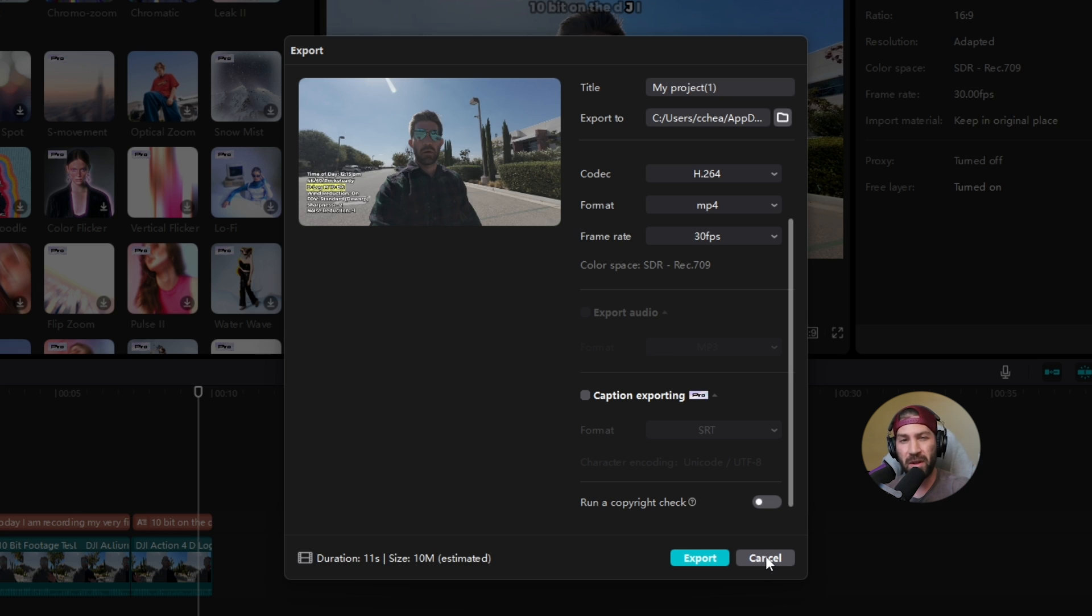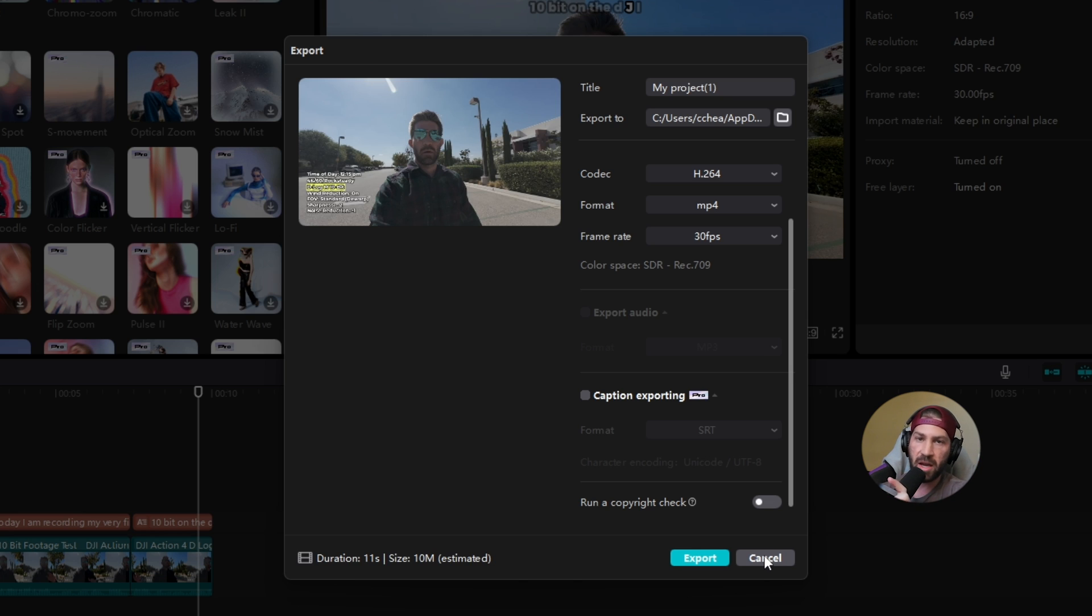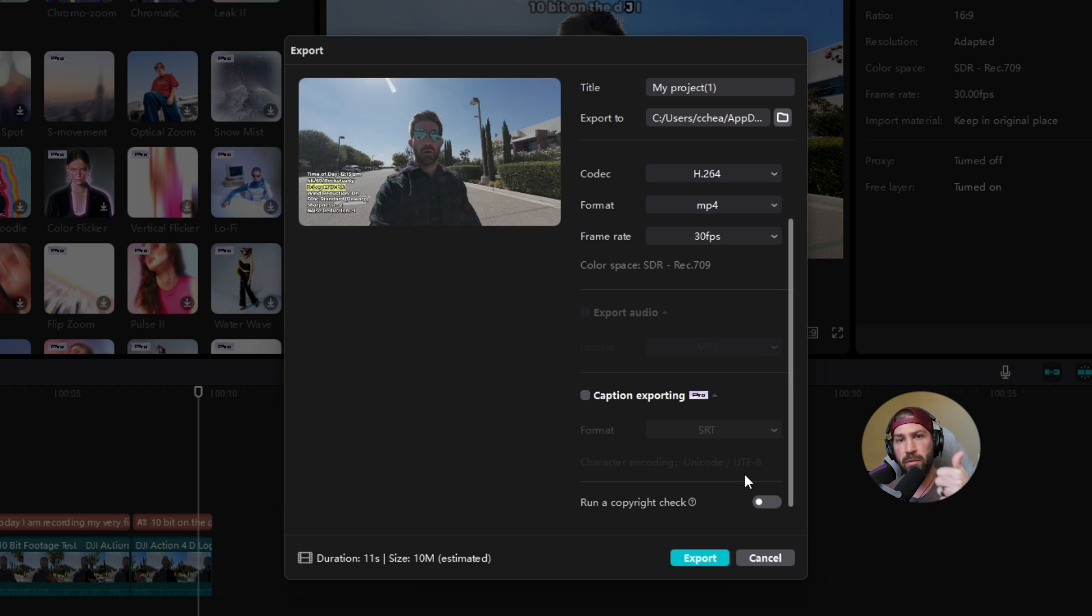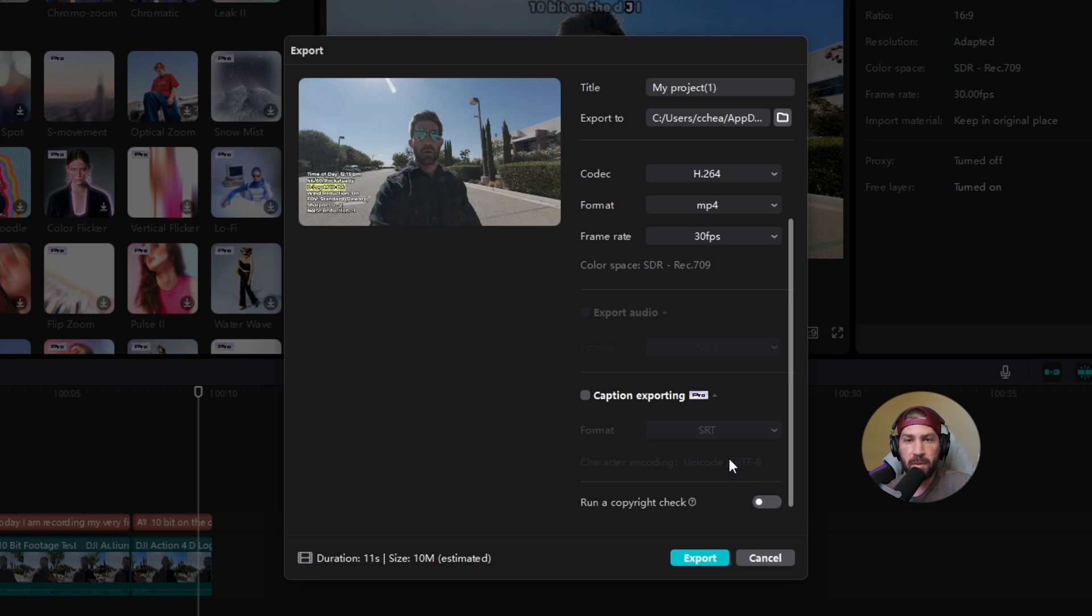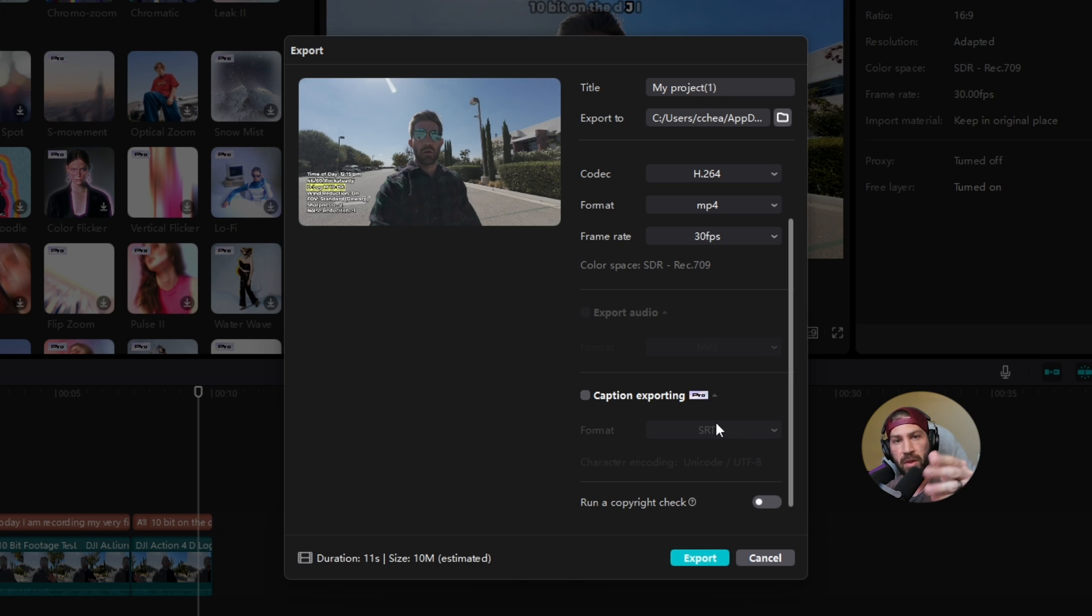So anyway, hope that's helpful. If you have any more questions on how to solve problems in CapCut for PC, put in the comment section down below. If this video was helpful, give it a thumbs up. And if you want to see more videos from me about how to use CapCut for PC, make sure to subscribe. All right. Thanks for watching today's video. I'll see you in a future video.